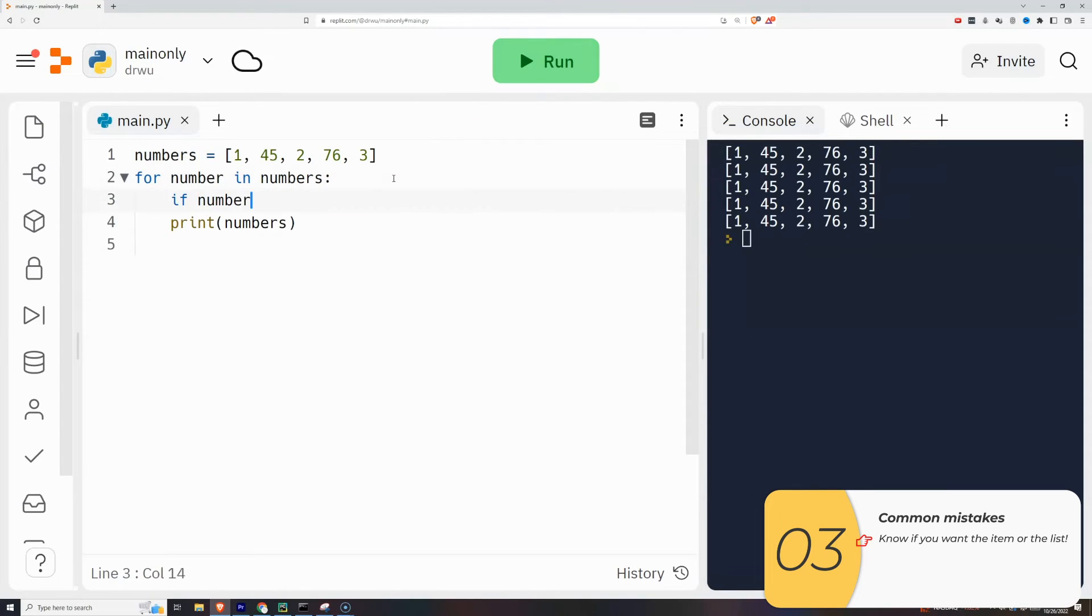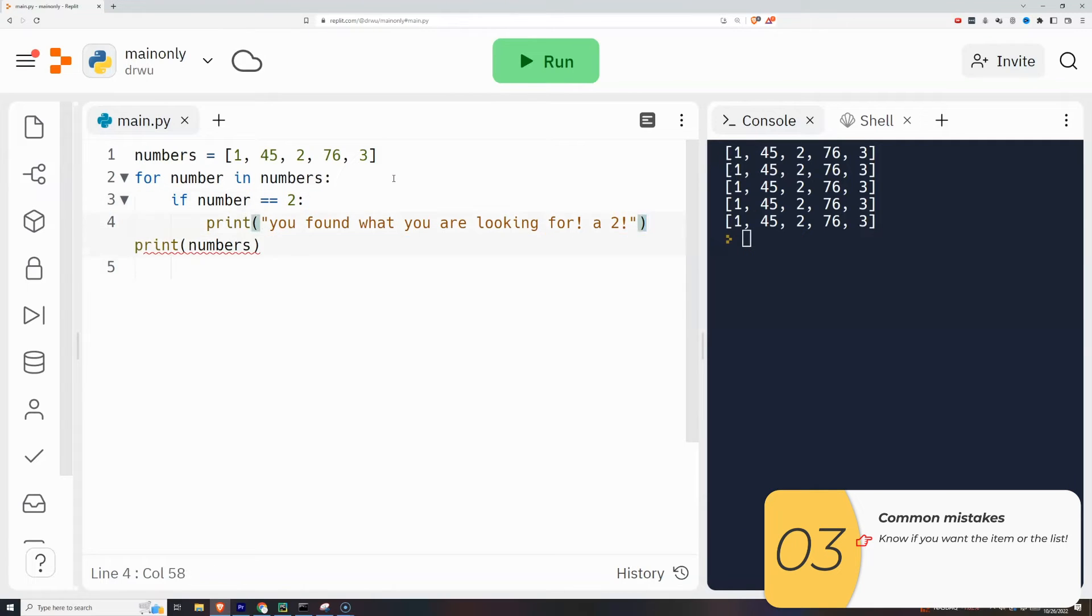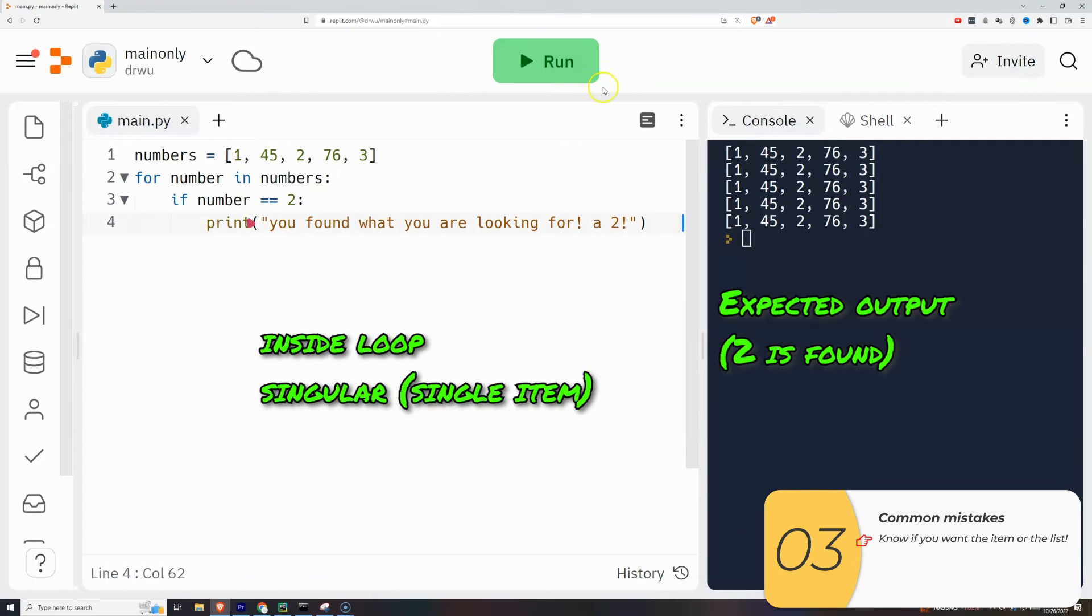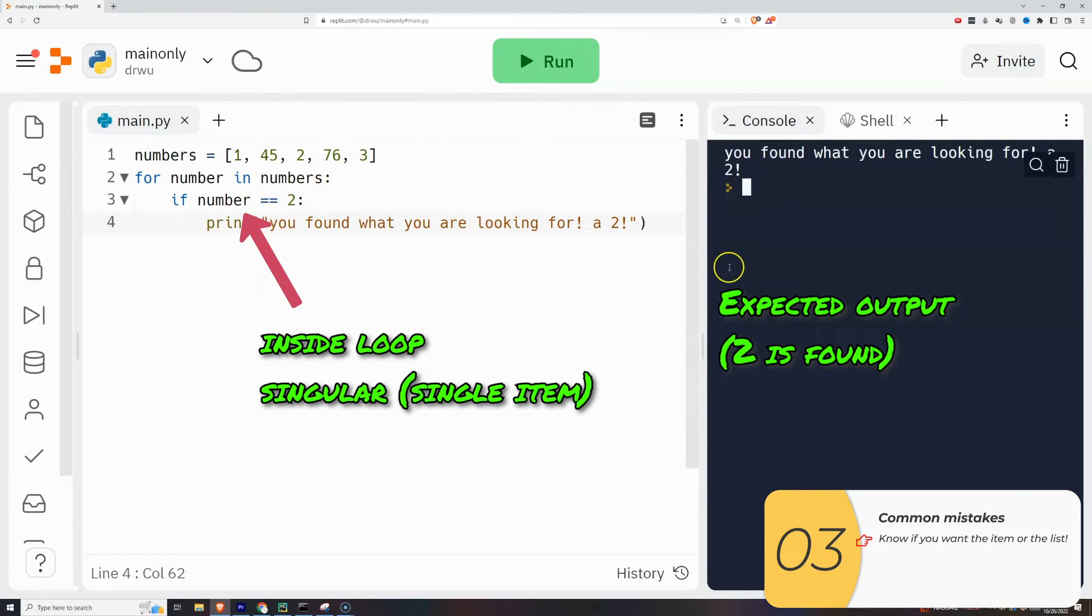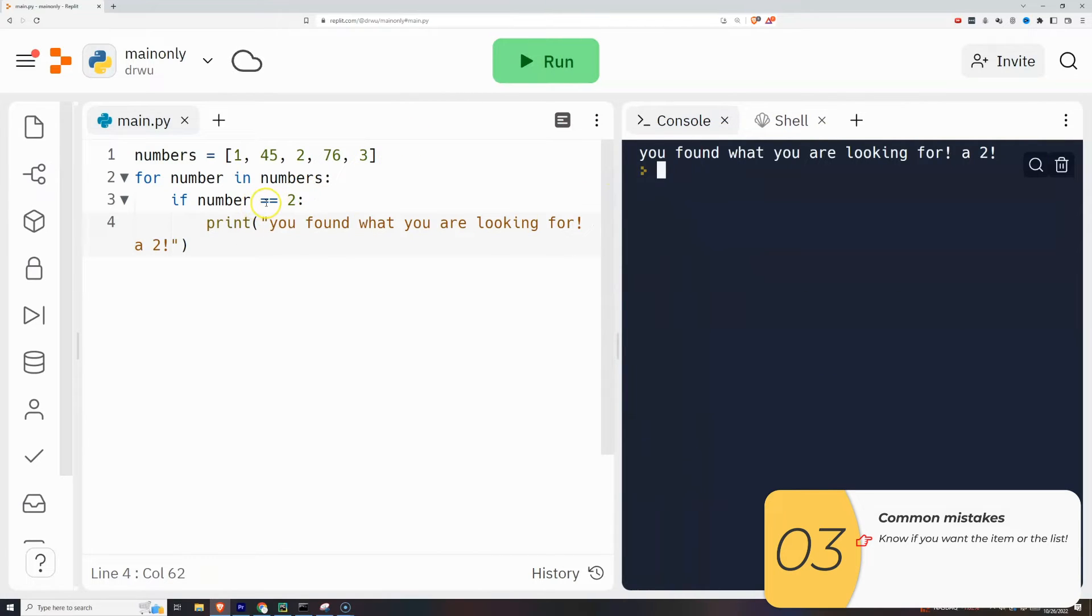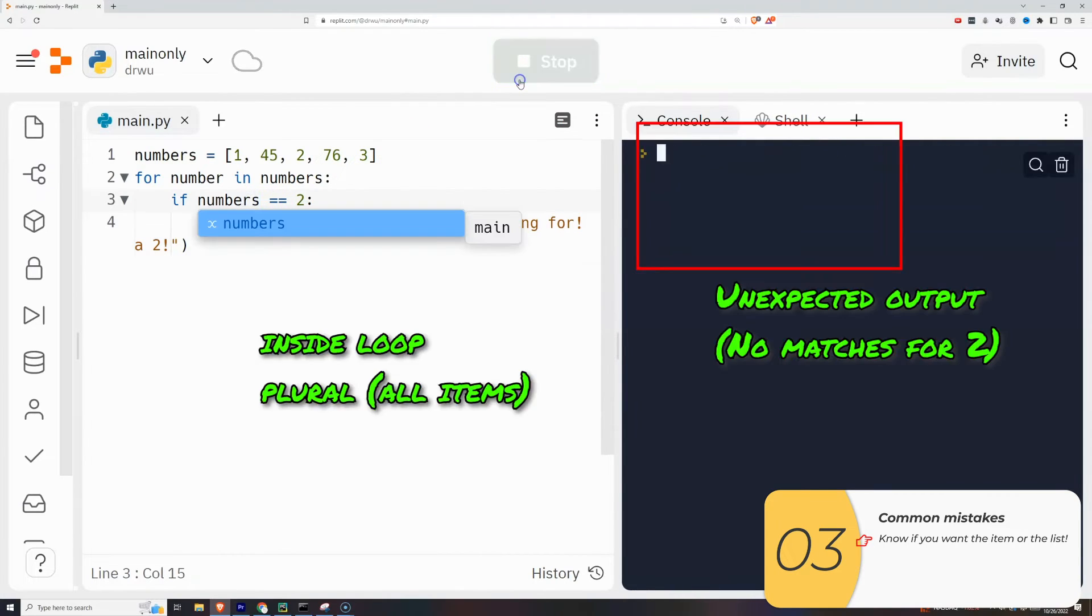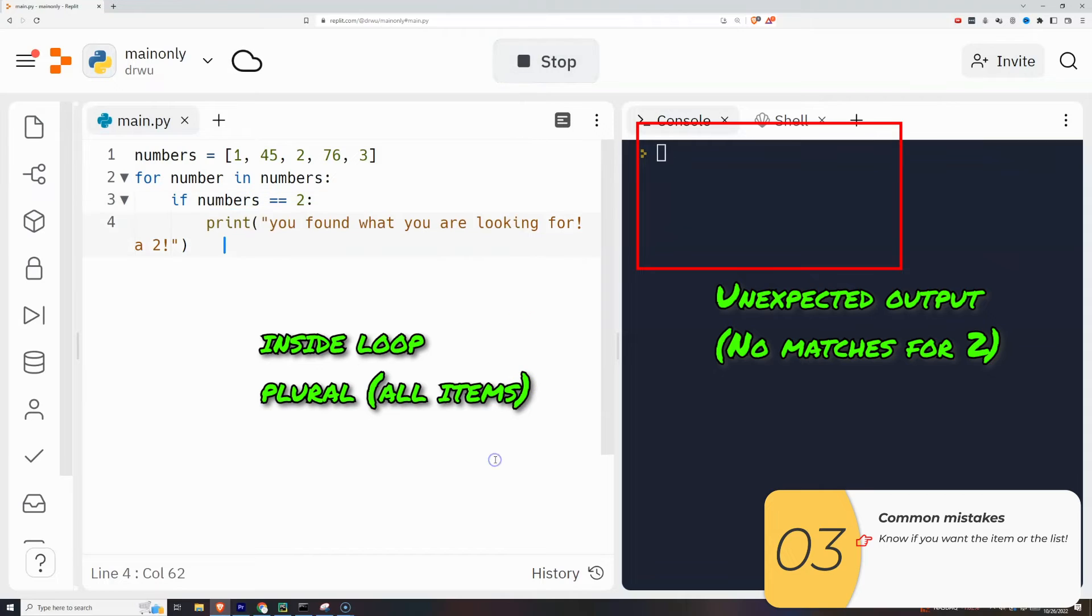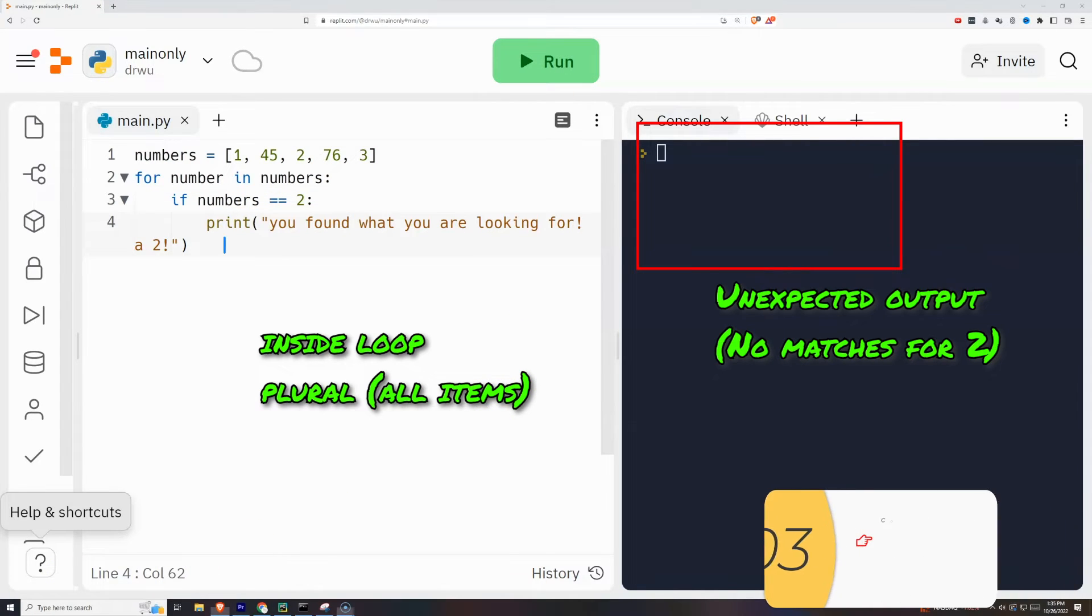Another example here, I'm going to use an if inside the for loop. This one is what I expect. I'm basically looking for the number two, and when I run it, I find it. If I accidentally use the wrong variable name here, it doesn't find it, because numbers, which is the whole list, is never equal to two.